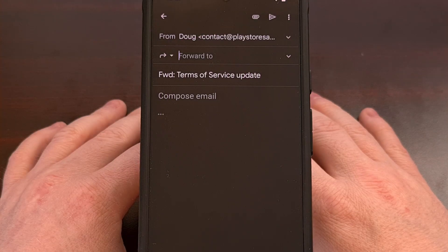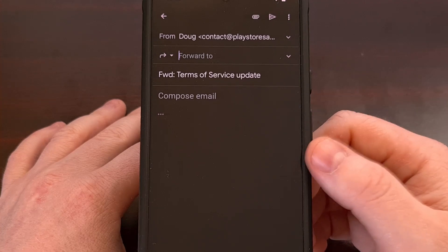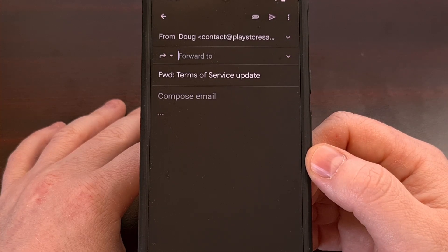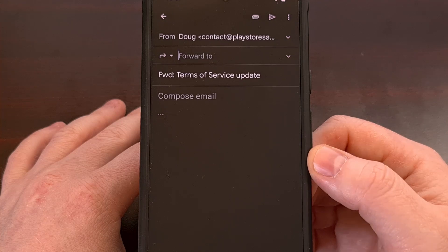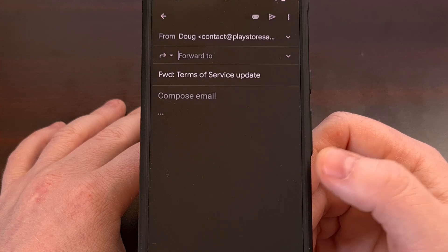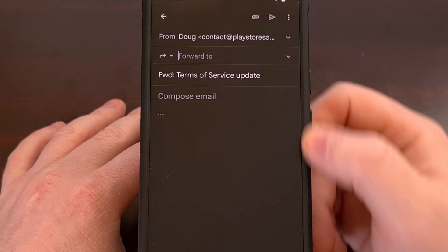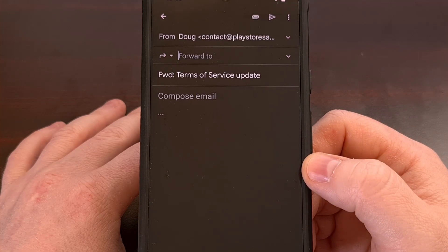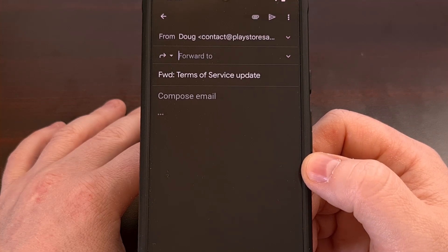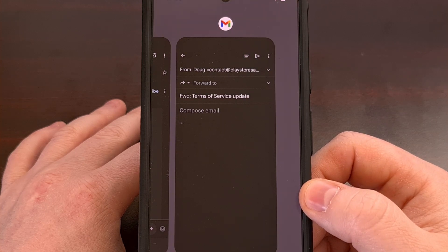We can open a new reply within Gmail for Android in split-screen mode by first replying to the email in question. This will also work with a new email as well, so it actually doesn't have to be in reply to another one. Now, when you get to this blank email reply screen, this is when we go in and activate split-screen mode.